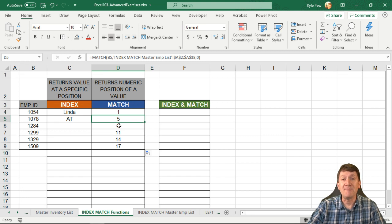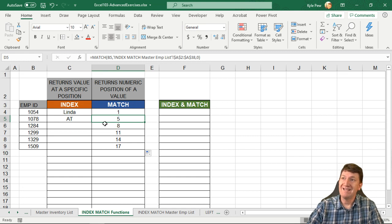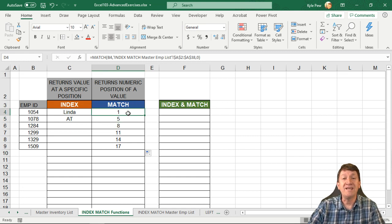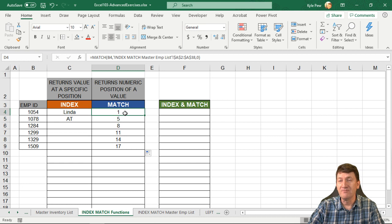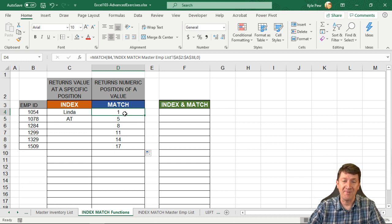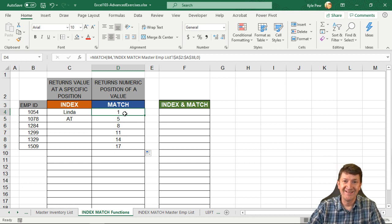This is the match function, kind of the opposite to what the index did here. We're giving it a value, telling it where to search, and it's going to return its numeric position back to us.